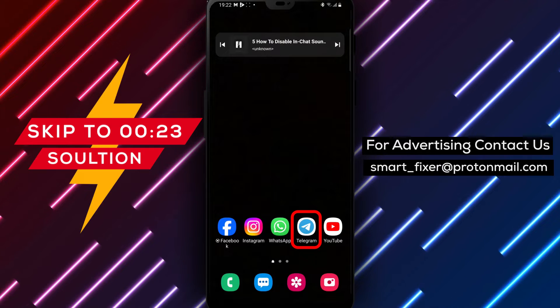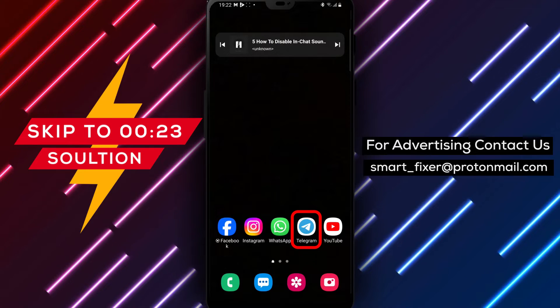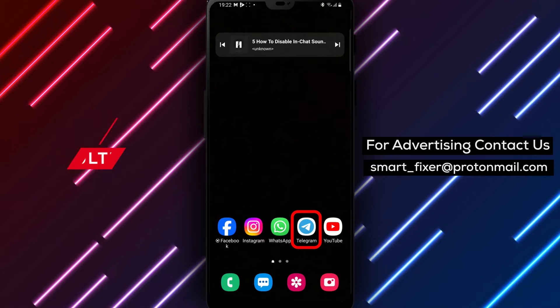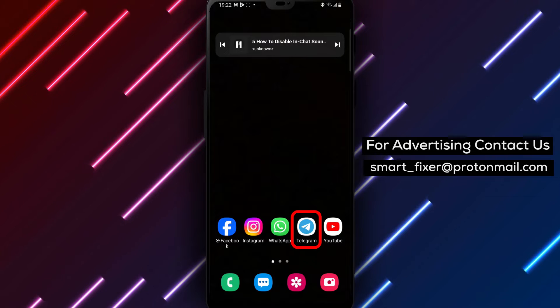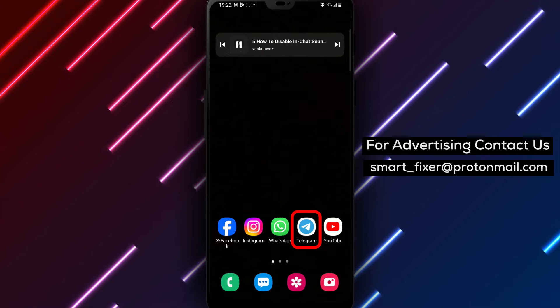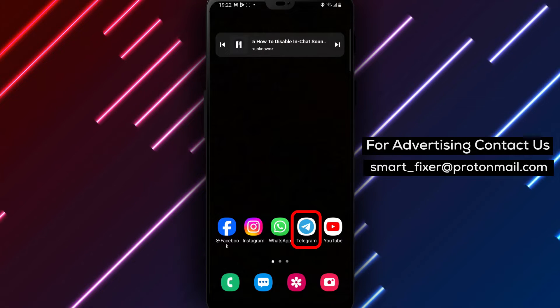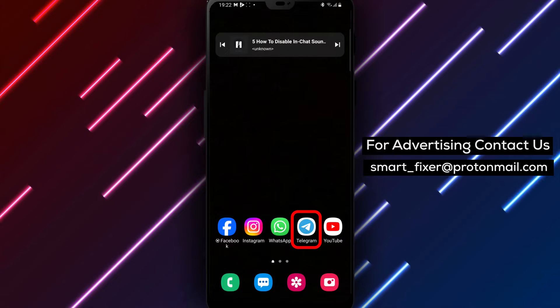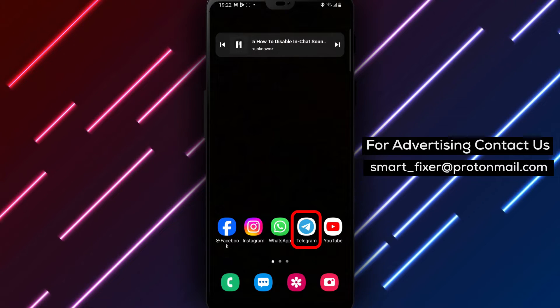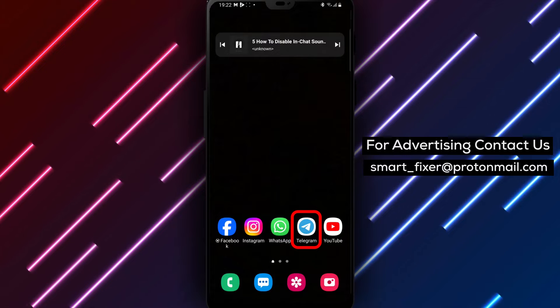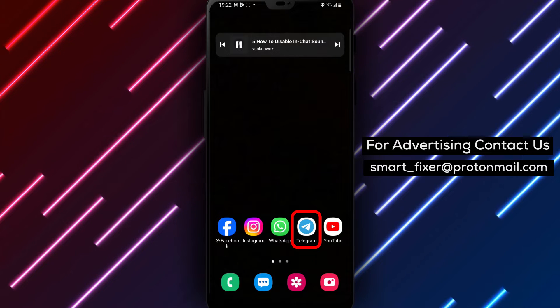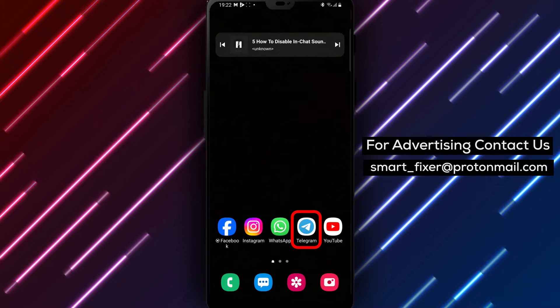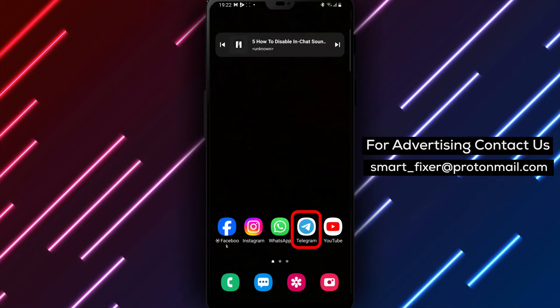If you find those notification sounds distracting or prefer a quieter messaging experience, this full guide is for you. So let's dive into the step-by-step process of disabling in-chat sounds in Telegram. Let's get started.